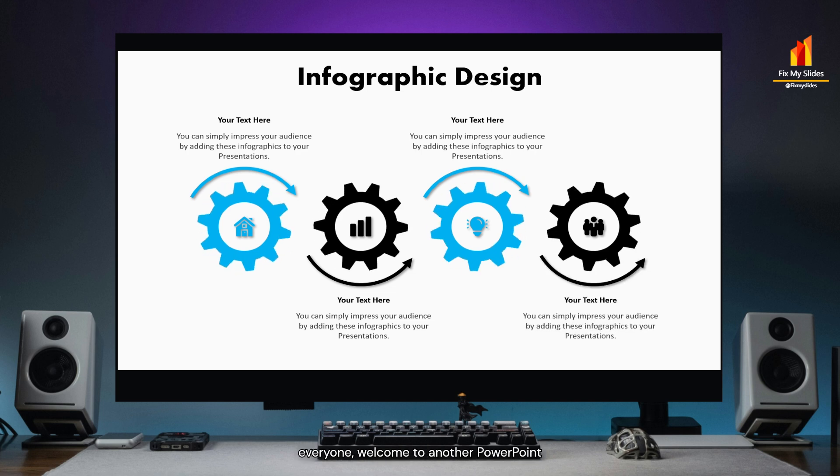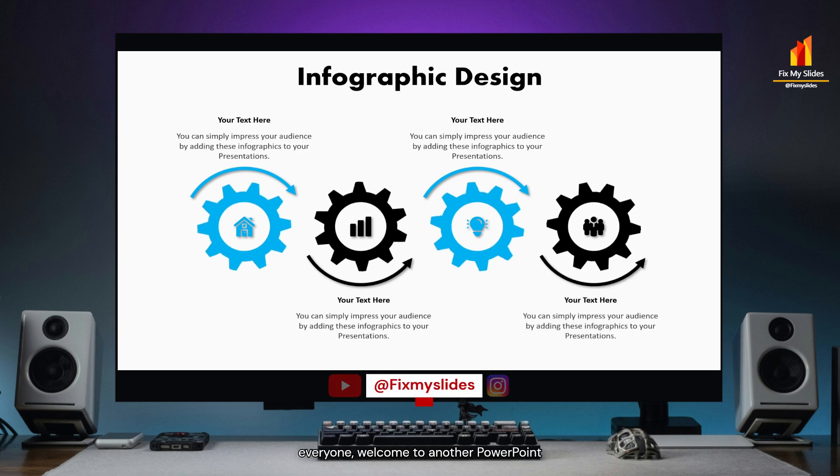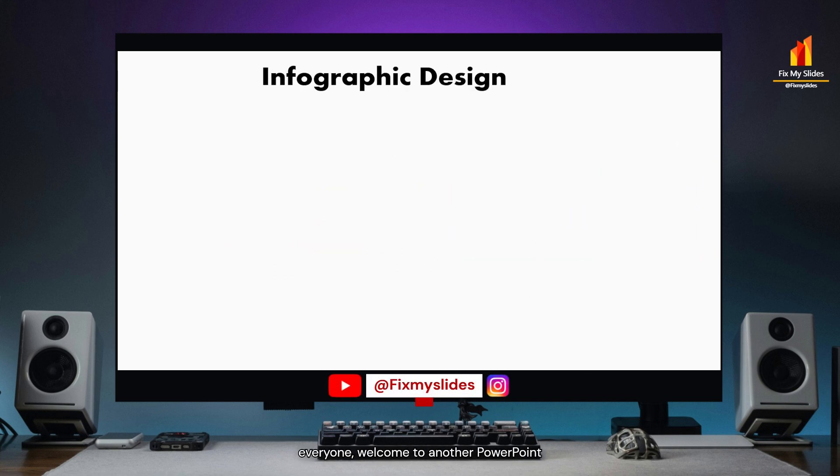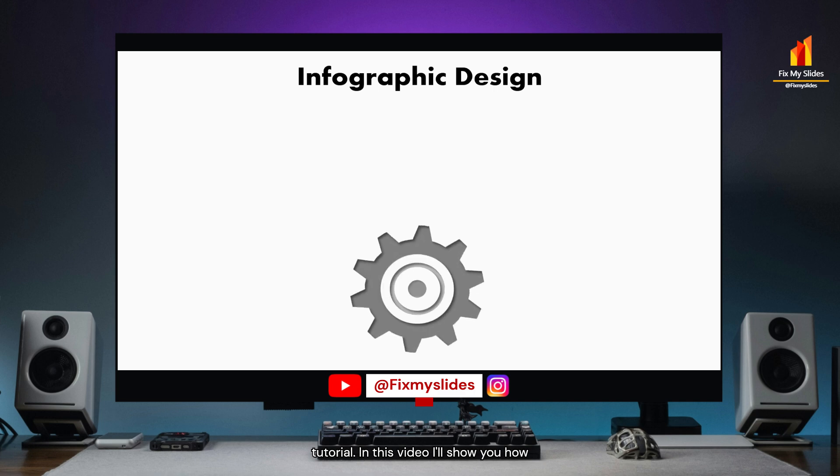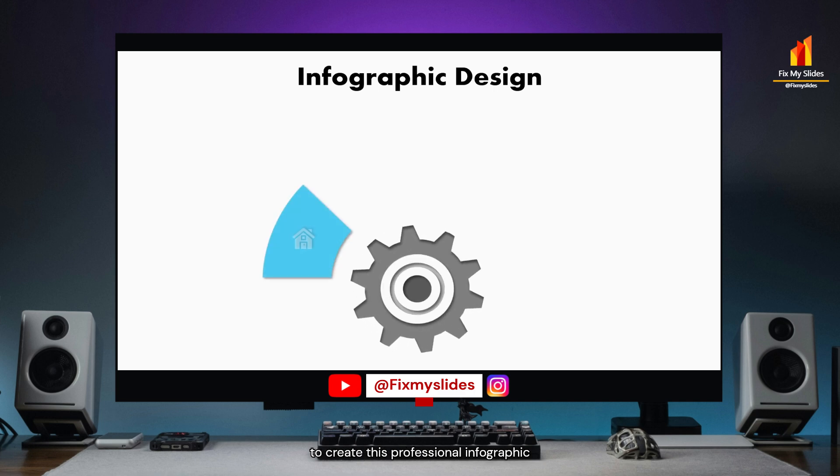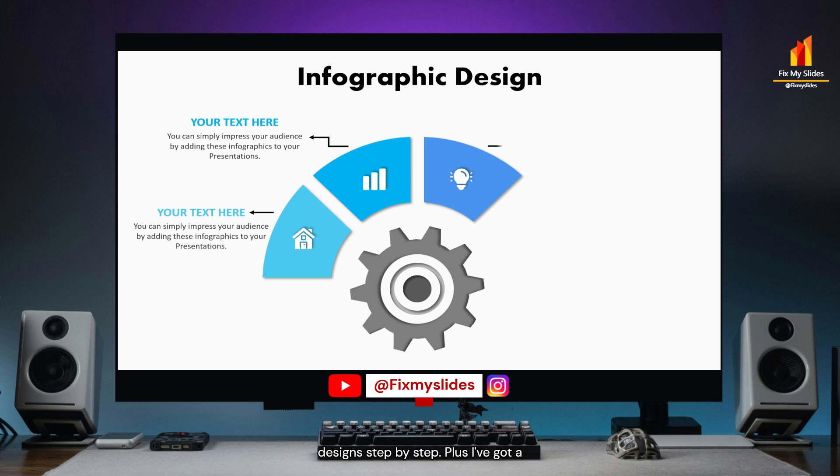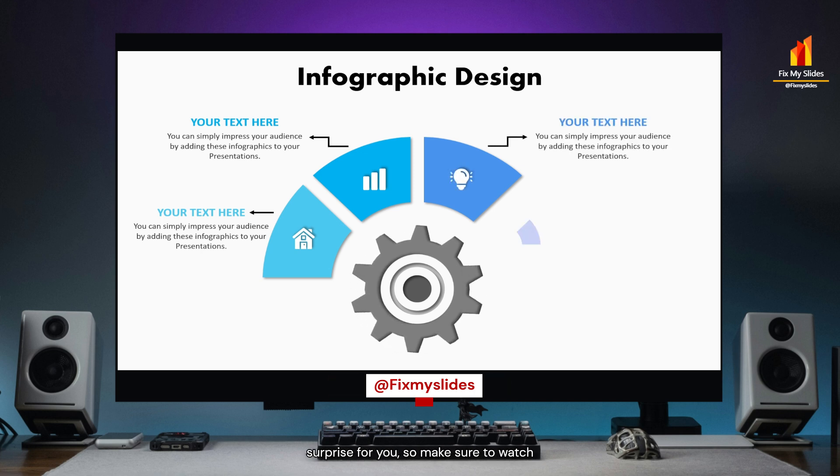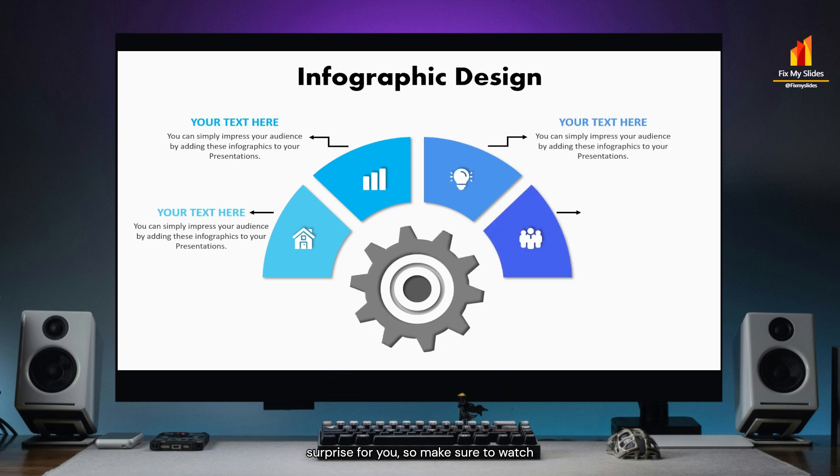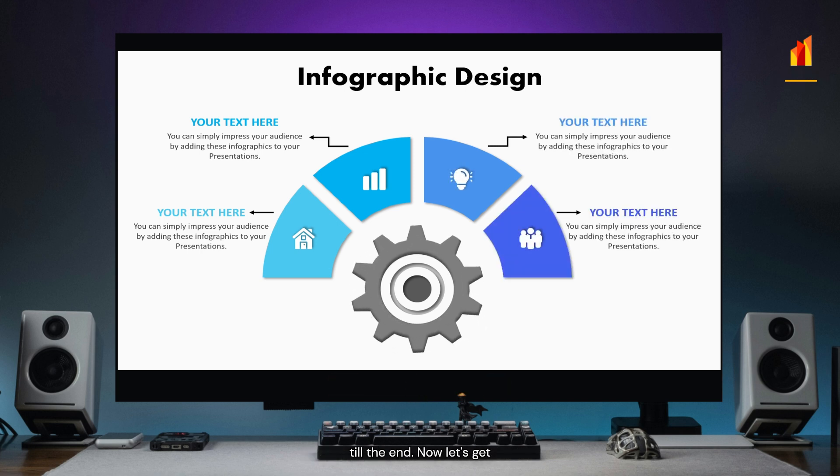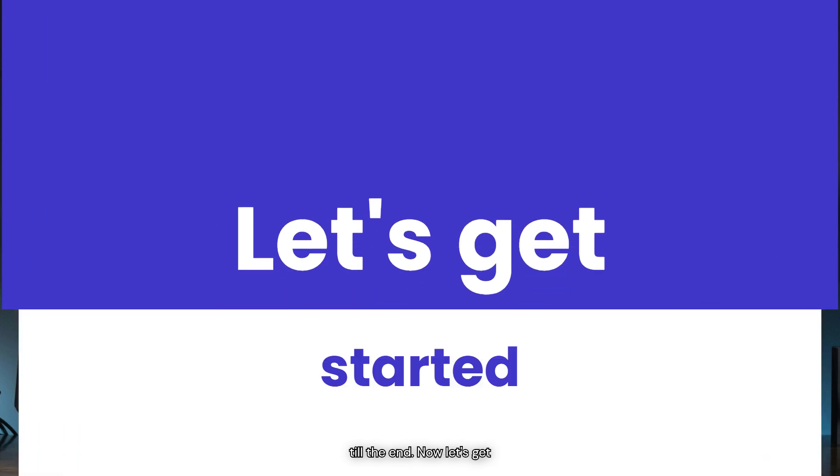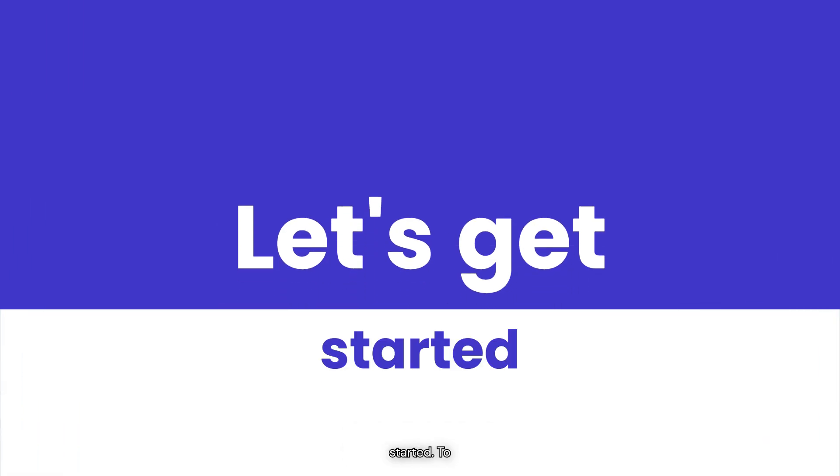So hello everyone, welcome to another PowerPoint tutorial. In this video, I'll show you how to create these professional infographic designs step by step. Plus, I've got a surprise for you, so make sure to watch till the end. Now let's get started.